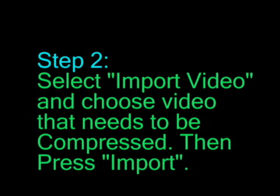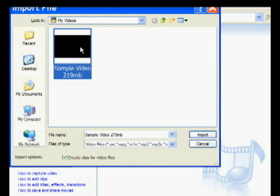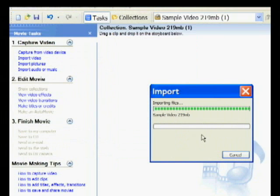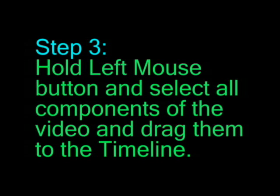Step 2: Select Import Video and choose the video that needs to be compressed, then press Import. Step 3: Hold the left mouse button and select all components of the video and drag them to the timeline.